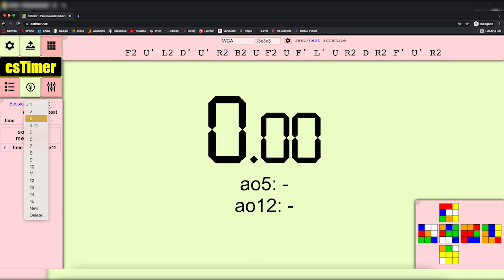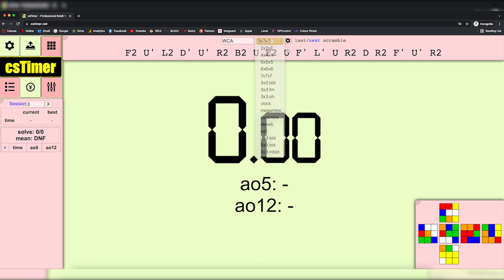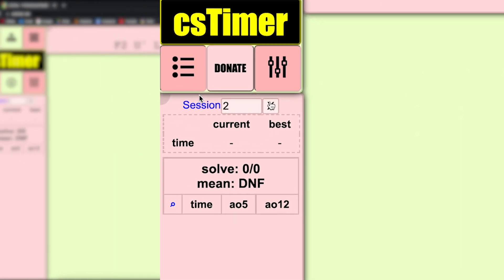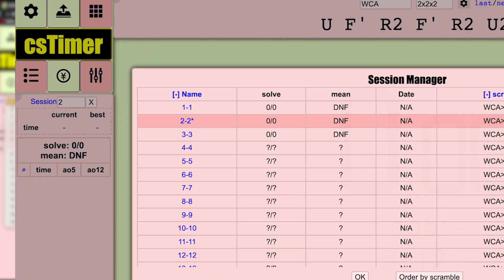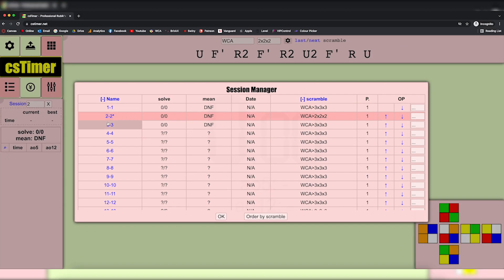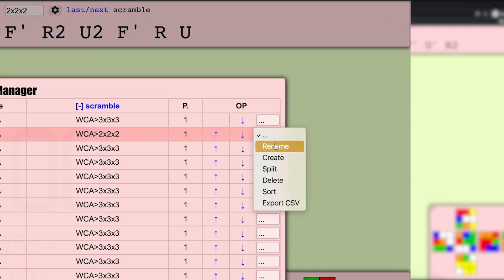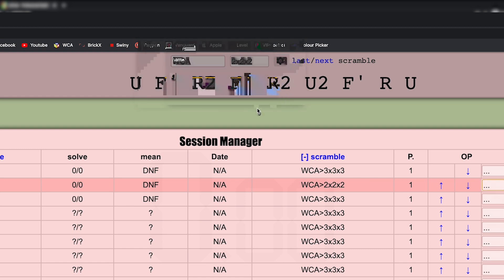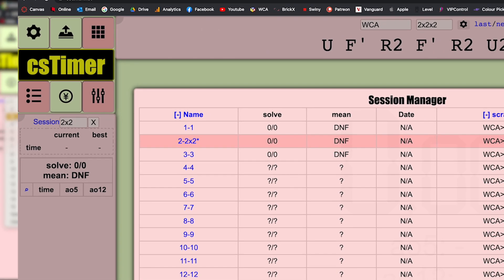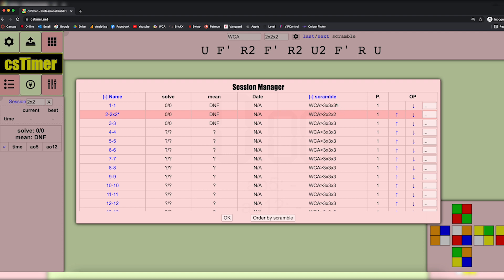We're going to start with three by three — as you can see up at the top we have three by three as our event. Now we're going to go to two by two and change the event to two by two. This session still says '2', so to rename it we click on 'Session' and it comes up here. We go to two by two, click rename, and call it 'two by two.' As you can see the name has changed and the scramble now shows two by two.